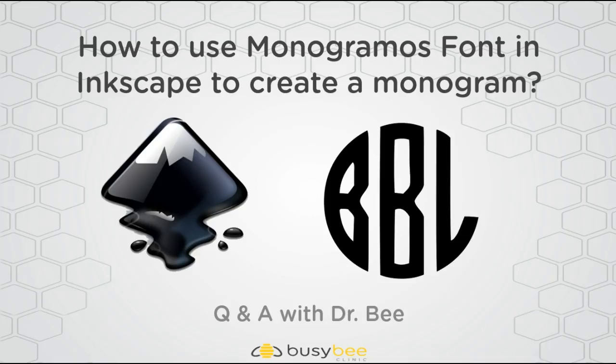Welcome to another Q&A with Dr. B. Today's question is how to use the monogramma's font in Inkscape to create a monogram.